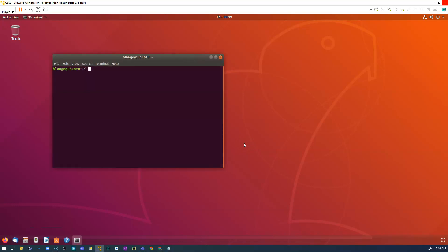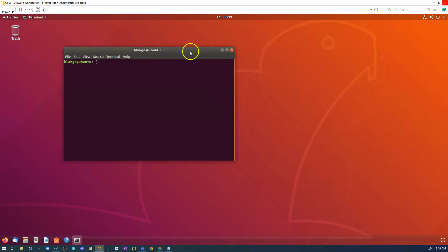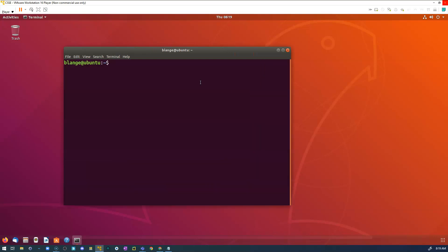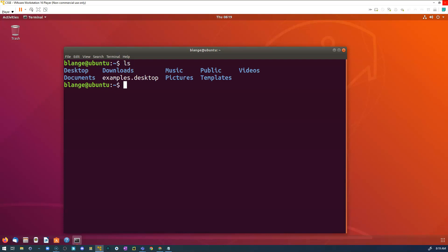Control+Alt+T will open up your terminal. I'm going to increase the size of my text a little bit so we can see it. I'm going to be working through some of the commands we've learned throughout this unit. One thing I need to do is see what is in my current directory, and I do that with the list command — the command for that is 'ls'. That will show me which directories are available to me.